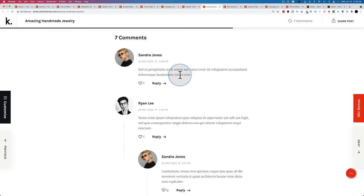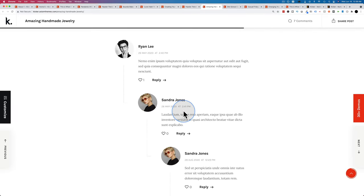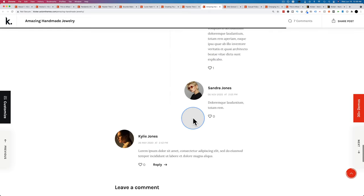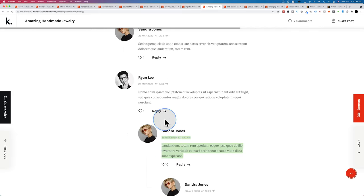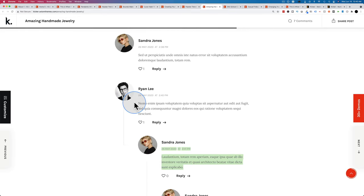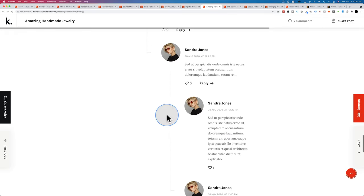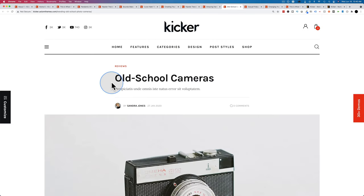Comments display with thumbnails pulled from people's Gravatar accounts. Most people don't have a Gravatar account, so don't expect nice thumbnails for everyone who comments — you'll likely see a silhouette, or you might have a plugin that replaces silhouettes with other images. But the comment design itself is clean, showing replies in a threaded layout.